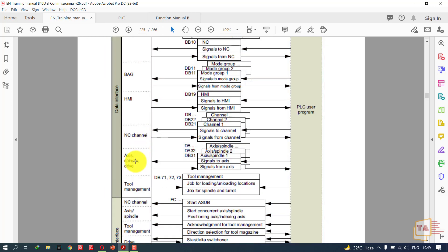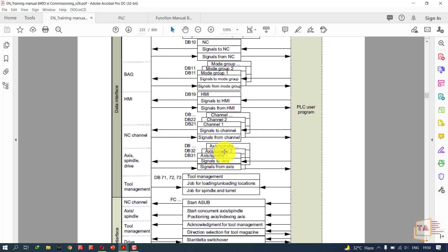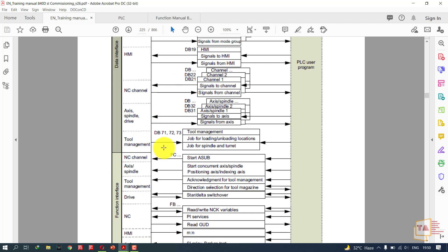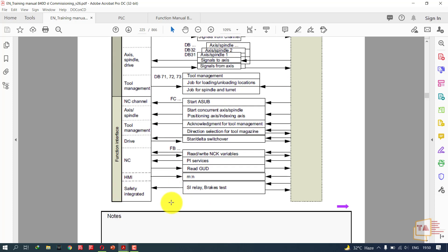Next is axis, spindle, drive. If you want to send signals to axis or receive signals from axis, you should use DB31, DB32 according to the increment. If you use three axis spindle, it will be DB33, then axis will be four and DB34. In DB31 we will send ready signals, jog signals, move forward, move reverse, which controls the axis spindle drive. You cannot control axis using DB22 because it's defined for a different purpose. In DB71, 72, 73 we can manage our tool data. We have a lot of free-defined data blocks and FCs also.